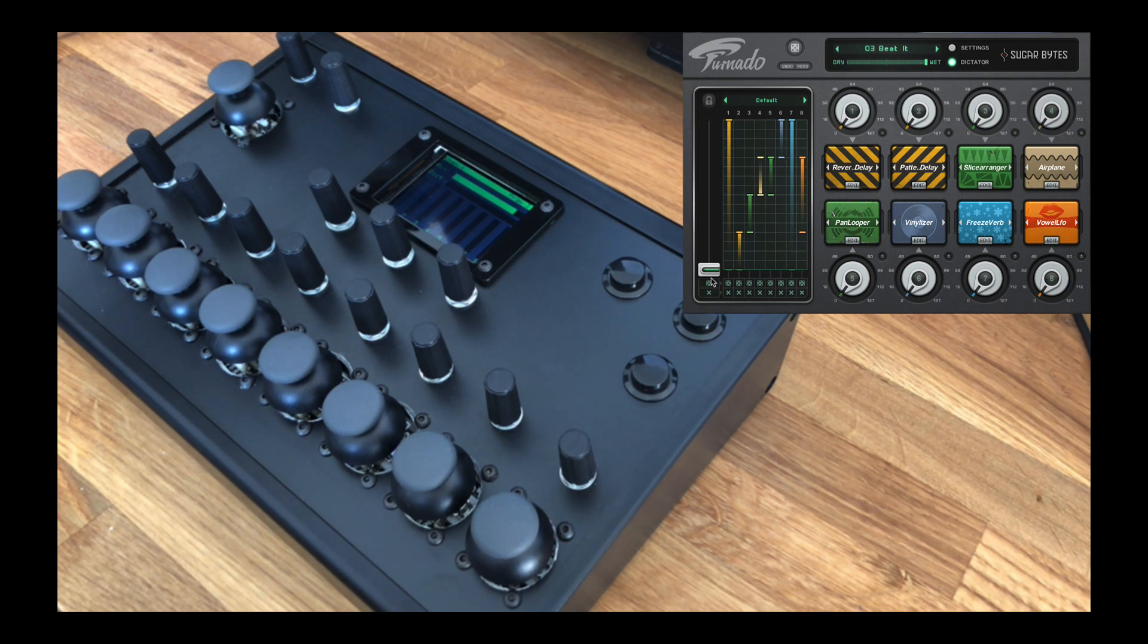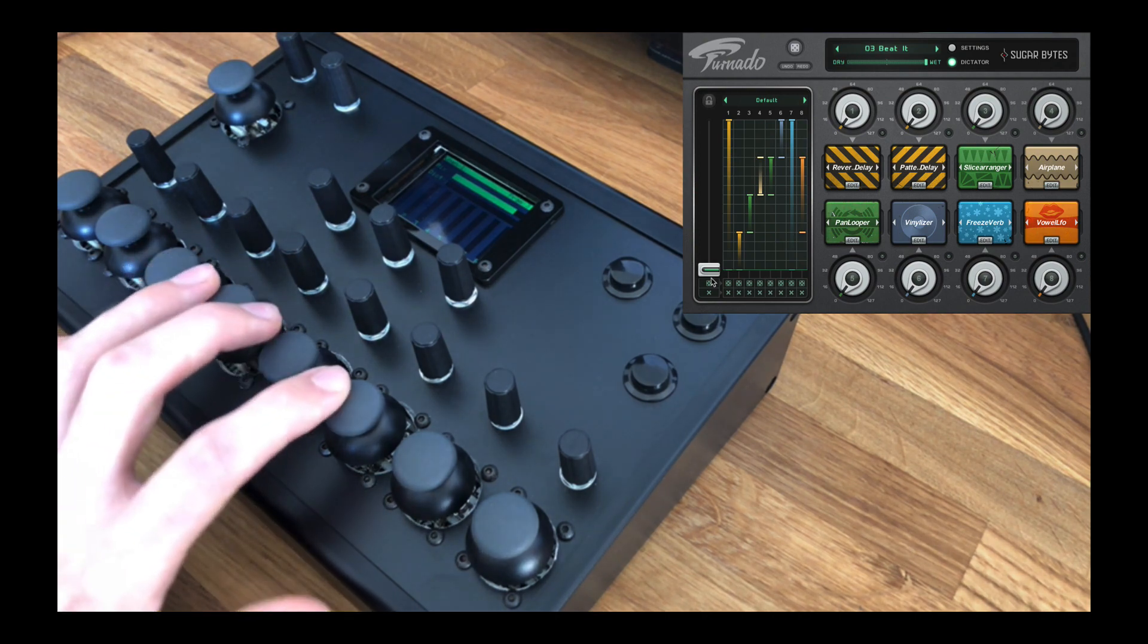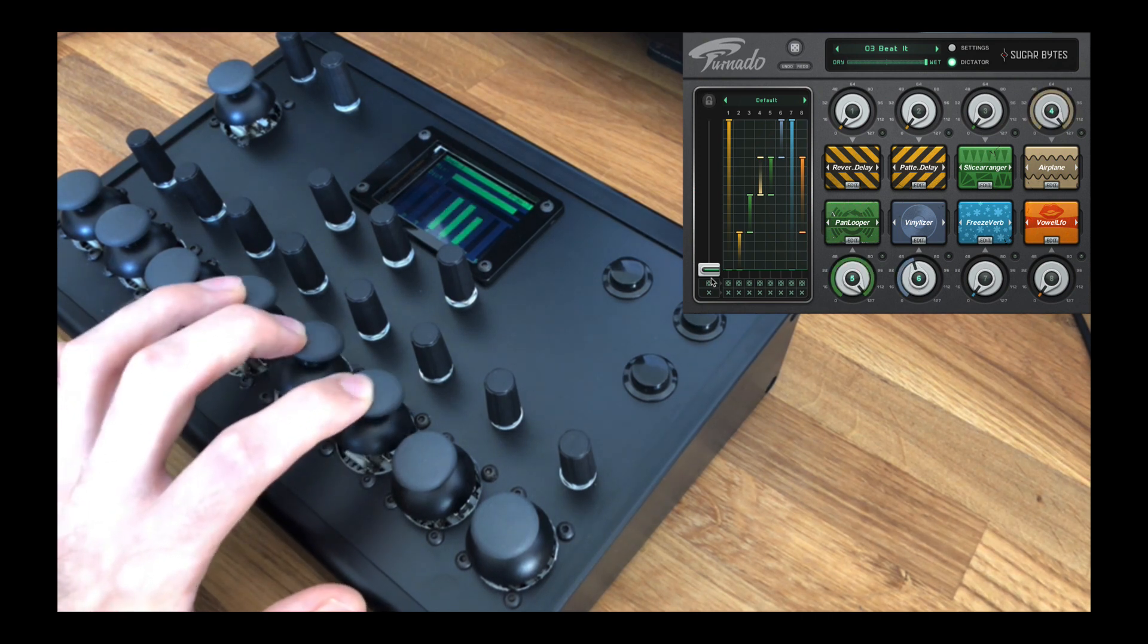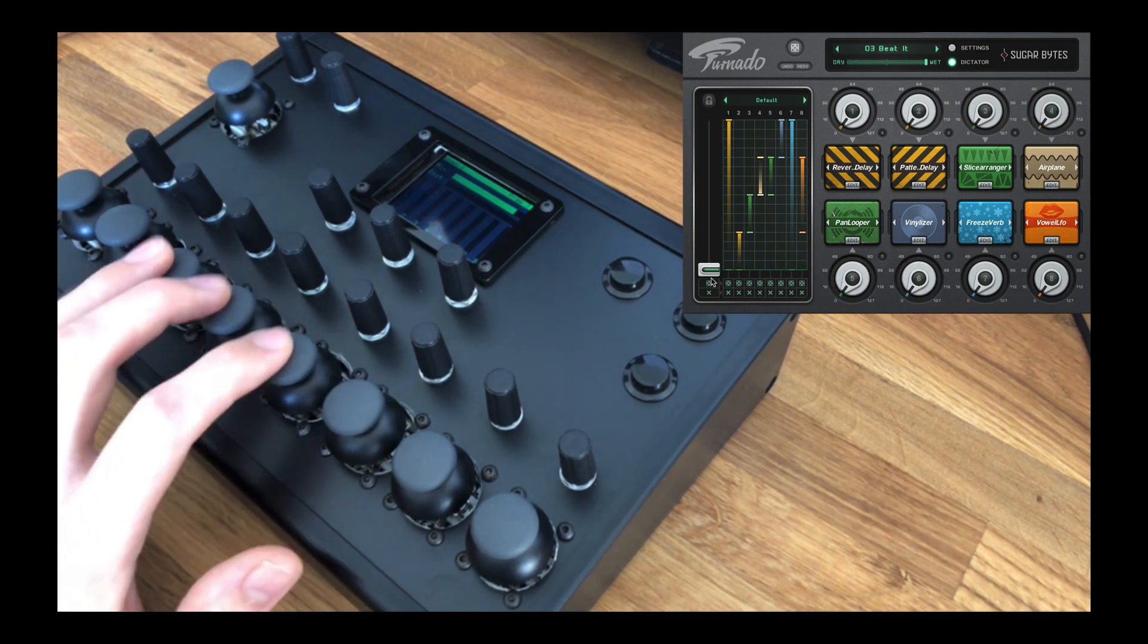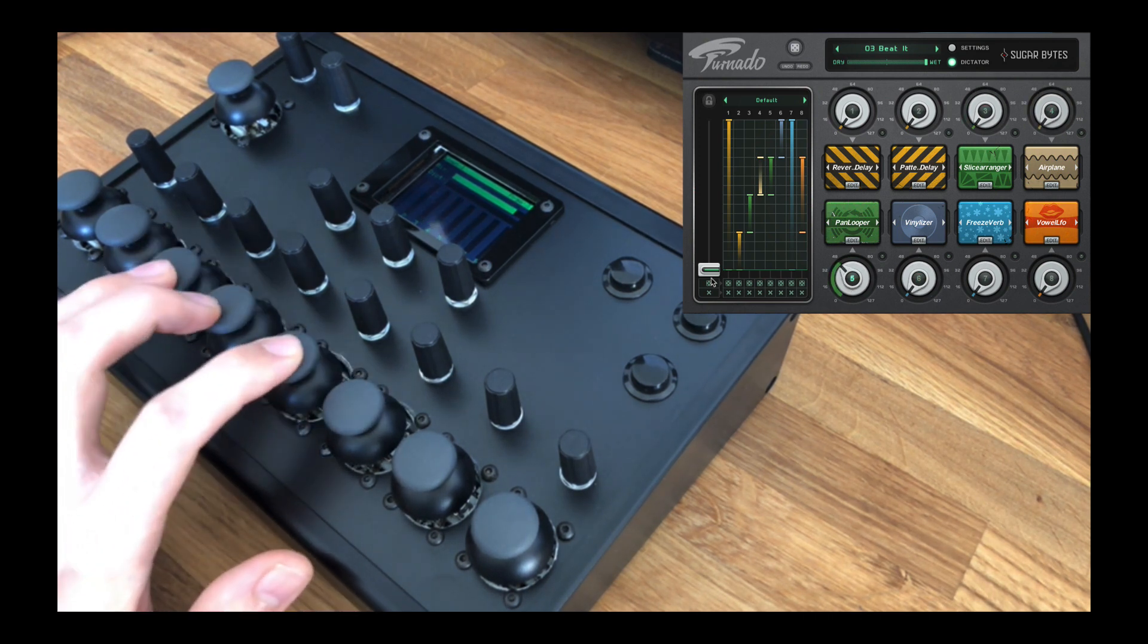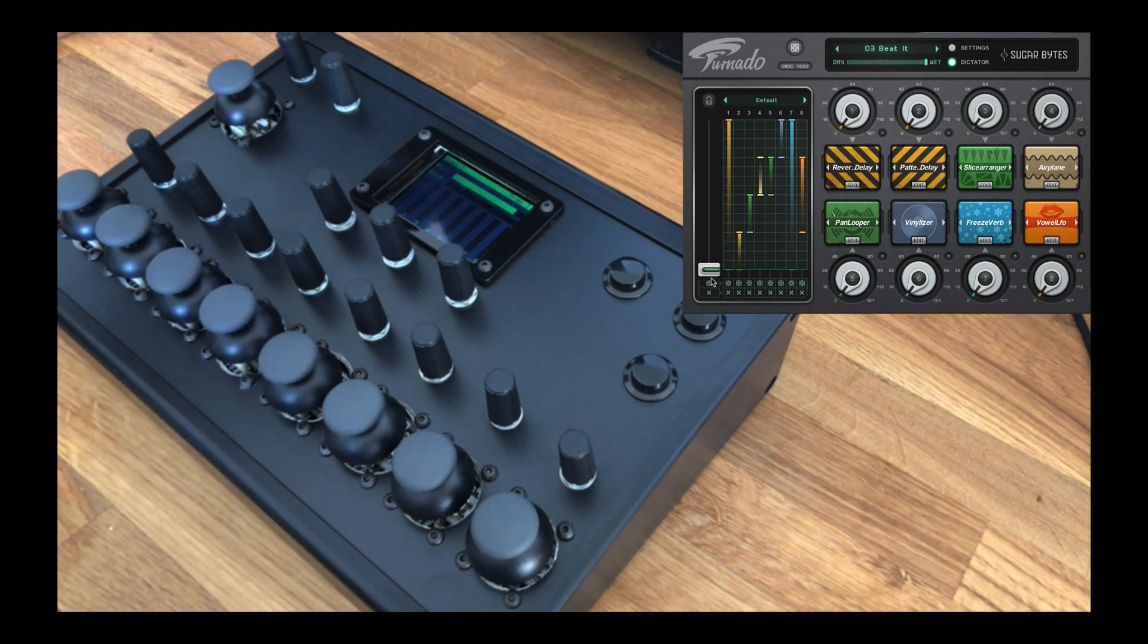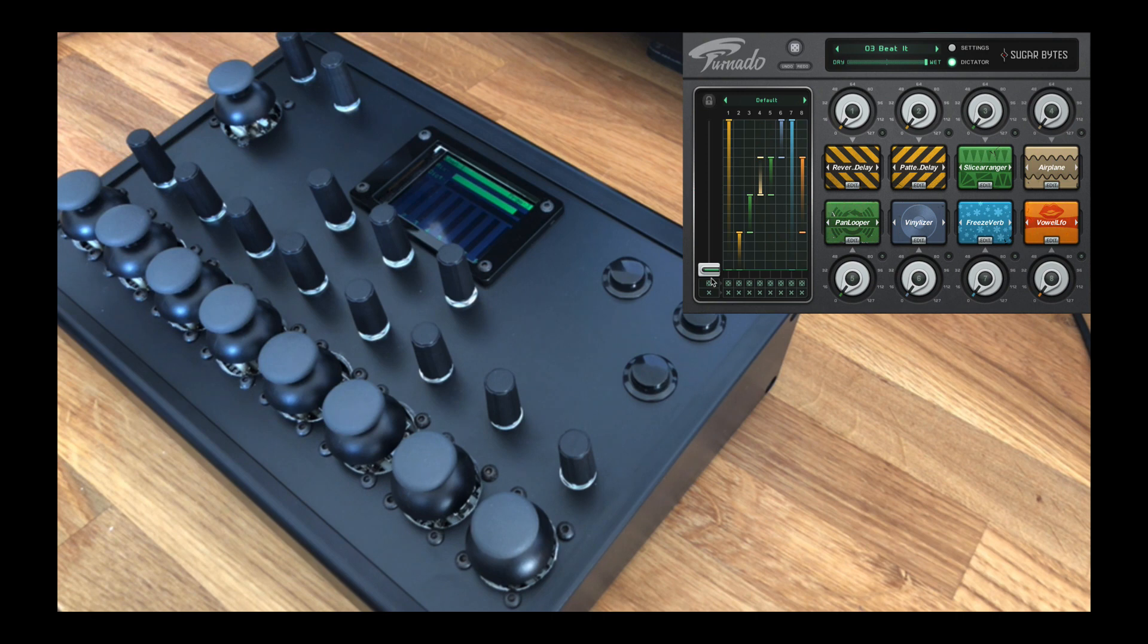The third problem: generic MIDI controllers often still rely on the user having to use the computer screen for visual feedback of the parameter values. And the solution to this is that this controller contains an LCD for providing real-time visual feedback of the plugin parameters with bi-directional MIDI communication, meaning both the hardware and software will always be in sync with each other.